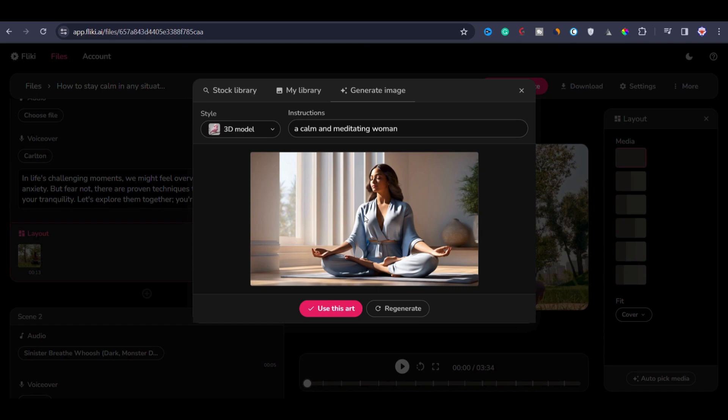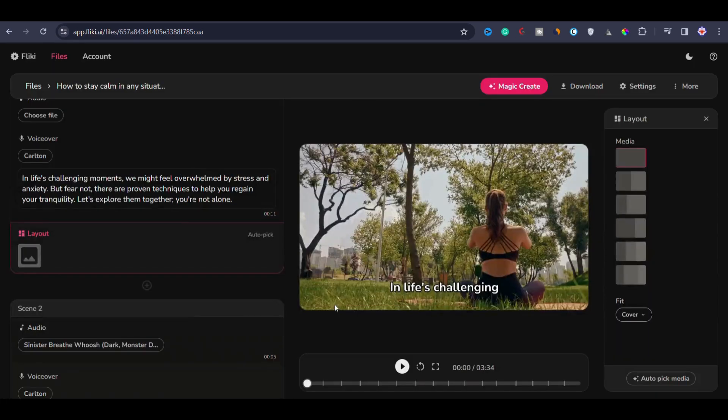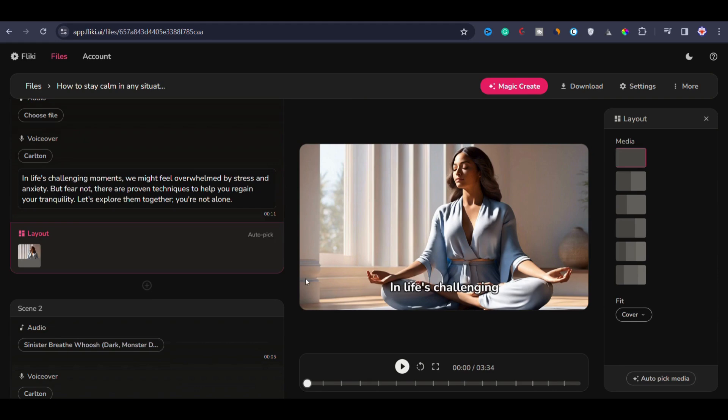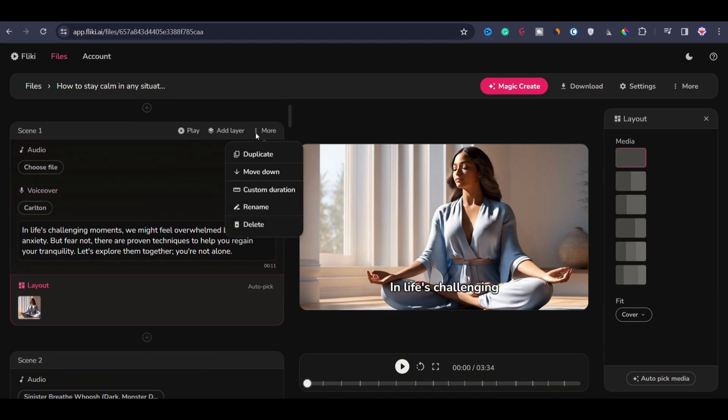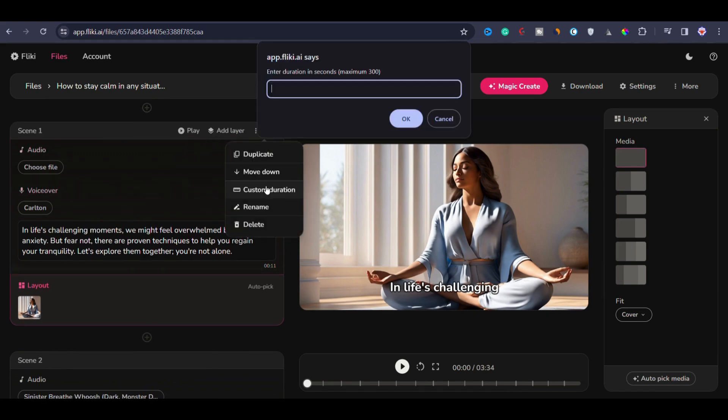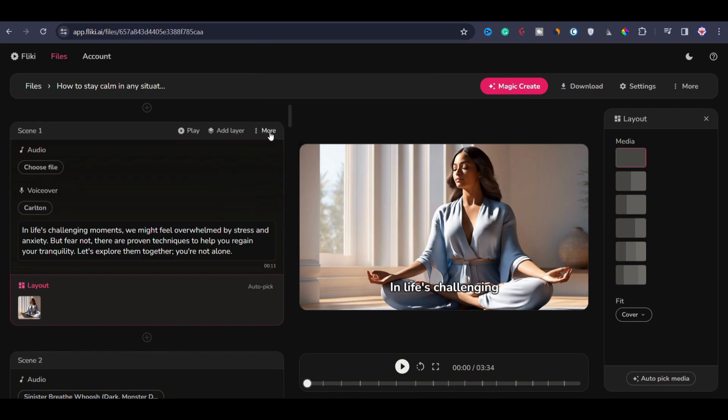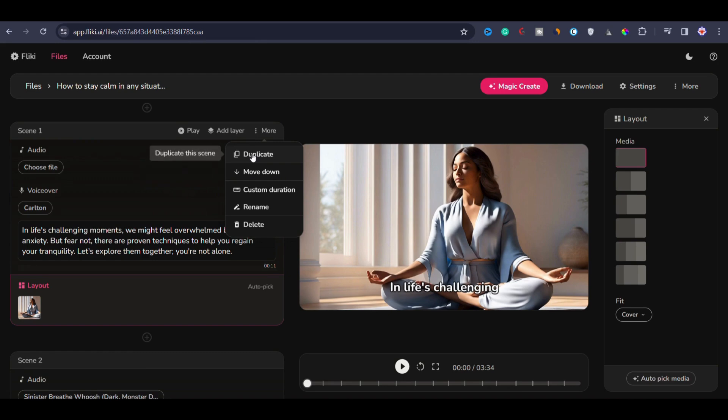To insert this image in scene one, click on use this art. Now you can see the image is inserted in the first scene. You can also adjust the duration of a specific scene. To change the duration, click on more, then select duration and enter the desired duration in seconds. The scene will be adjusted accordingly. You can also move specific scenes up or down, or duplicate any scene.